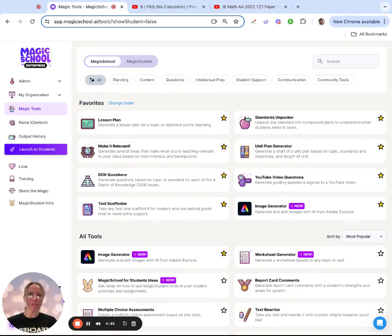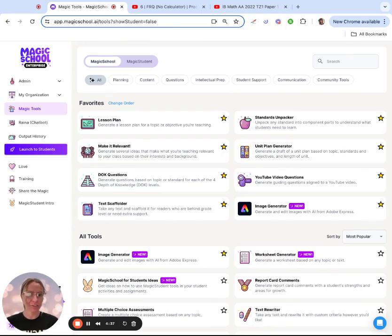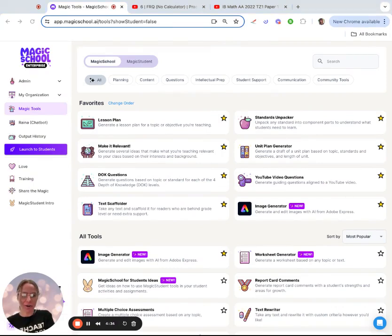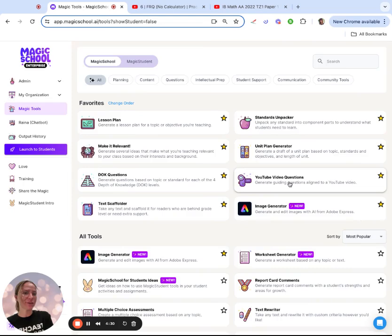The goal of this is to use that question generator for homework or independent study. This could also be powerful if you're doing a flipped classroom or if this is a sub-plan and you want to make sure the students watch the lessons that you recorded for them.